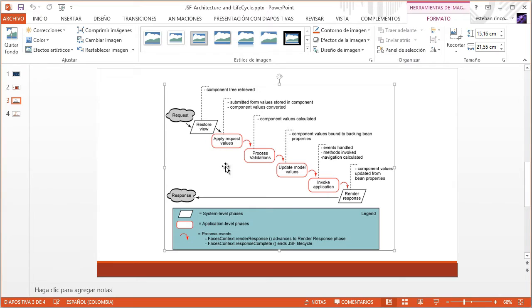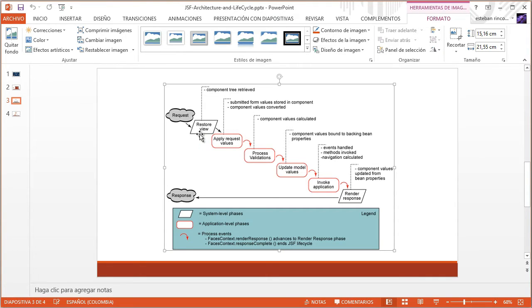These four phases are shown in red, because we can skip them altogether depending on the application, the UI component tree, and how the application is configured. In the Restore View phase, there are two cases: post-back and non-post-back. If it's a post-back, we go through all of these phases; if not, it jumps all the way to Render Response.